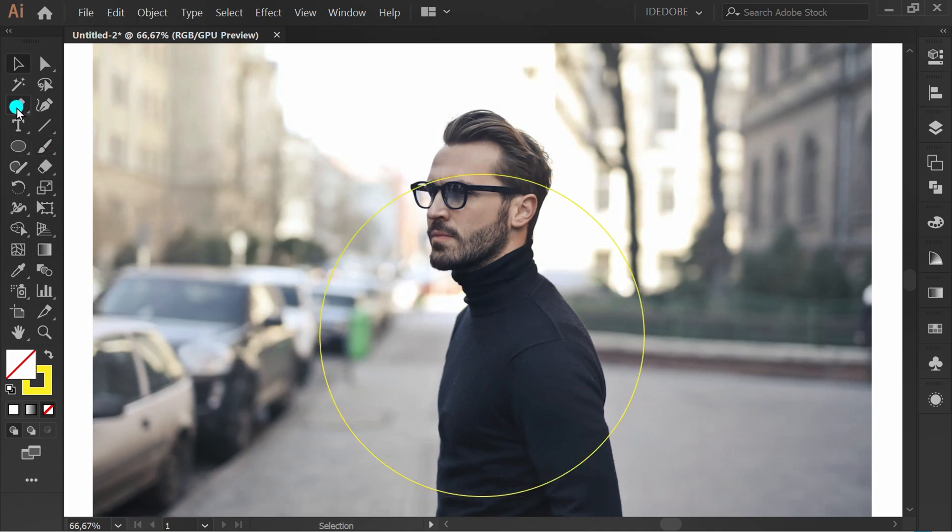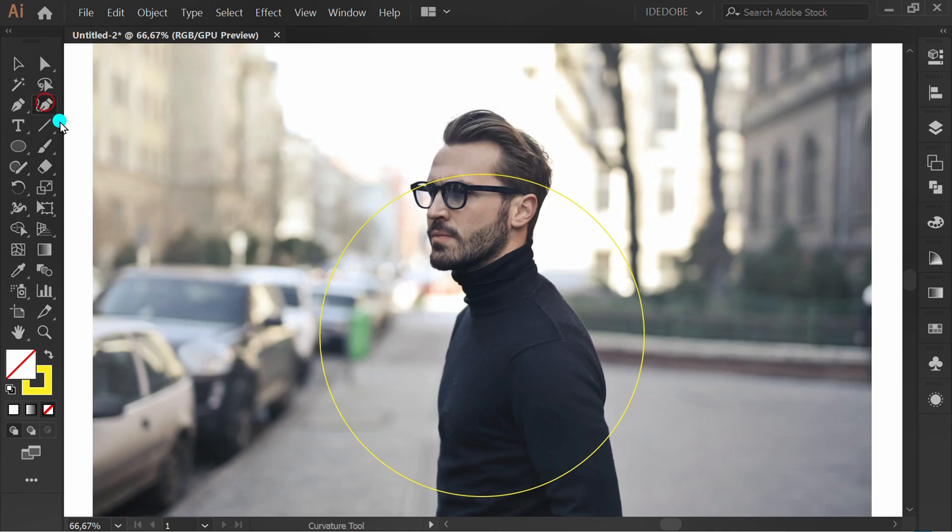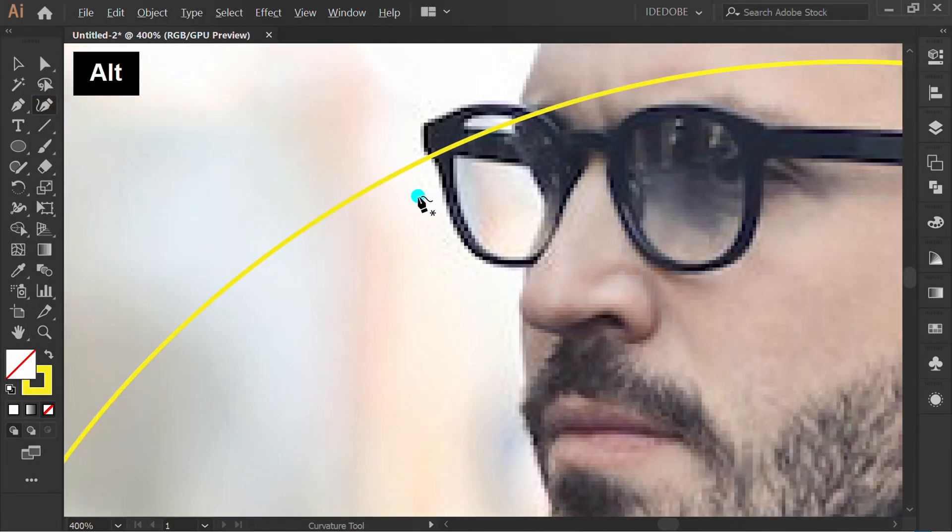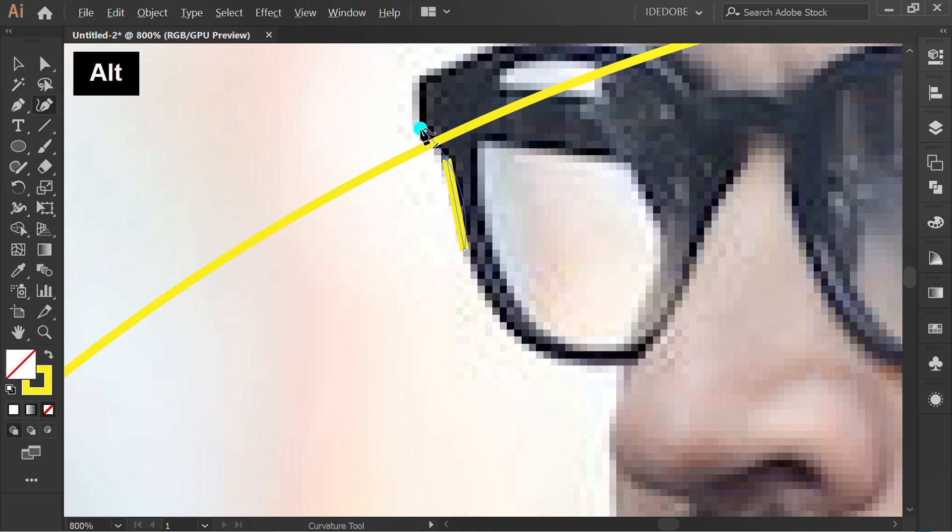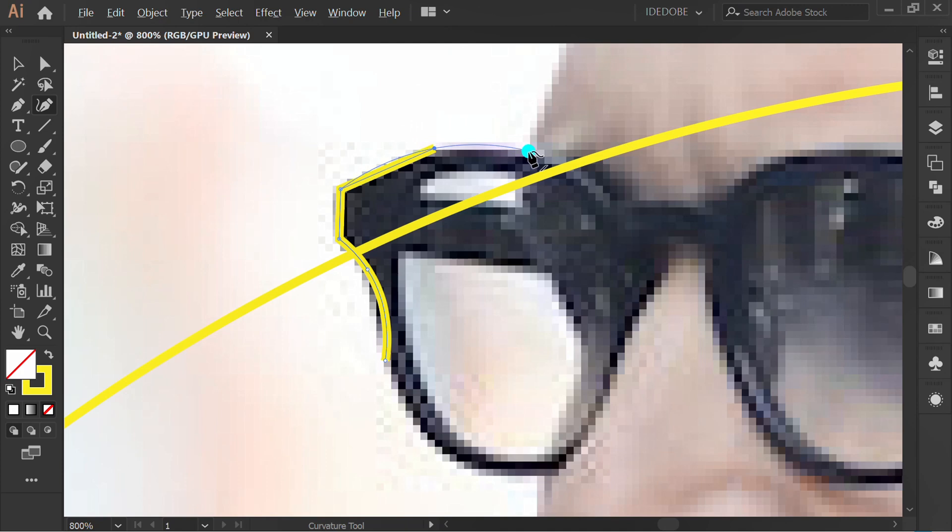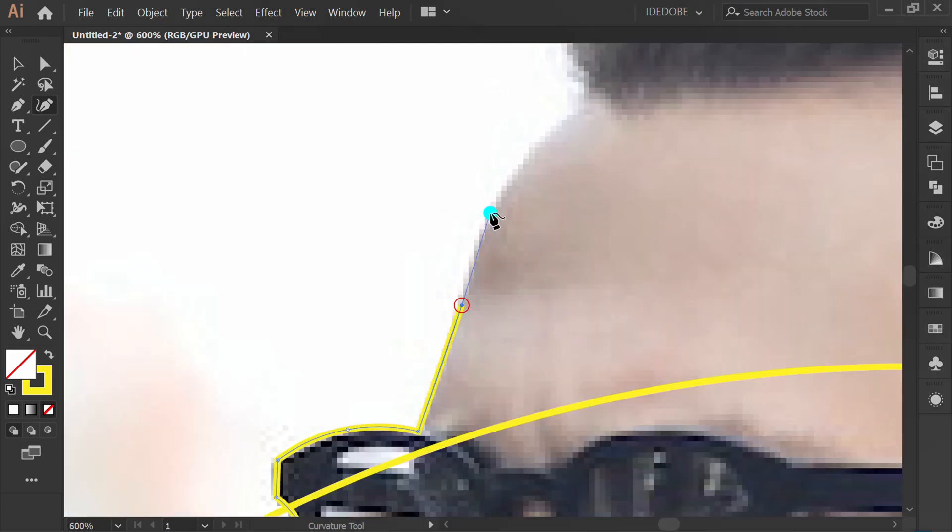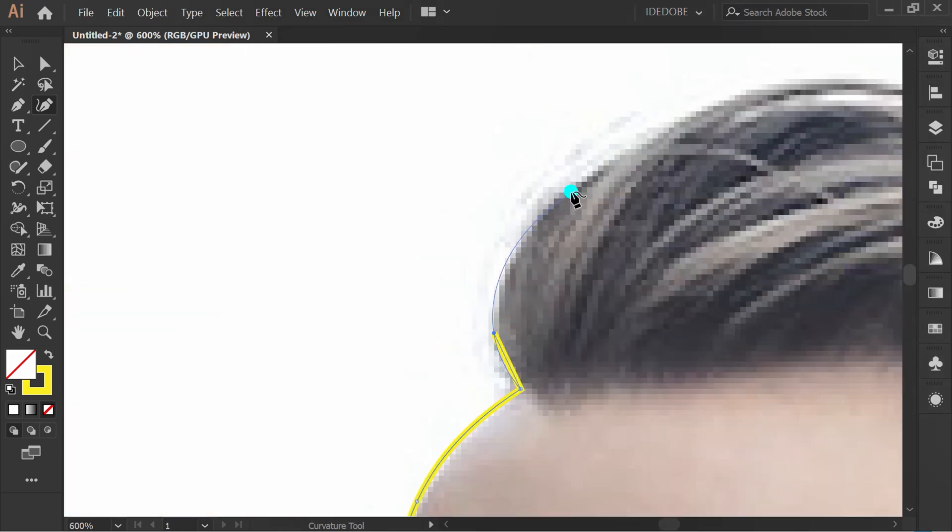Now make a line. You can use pen tool or curvature tool. At this stage, I believe you can already use the pen tool or curvature tool, so I'll speed up the process.